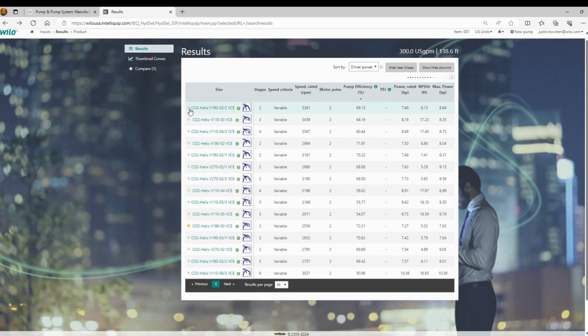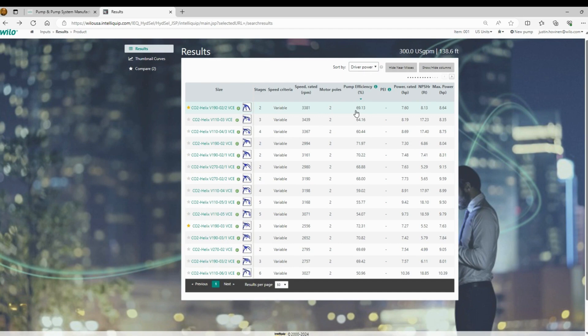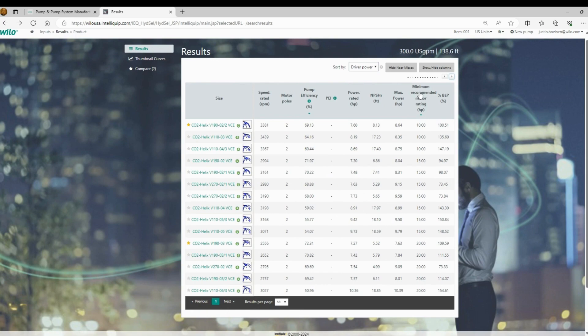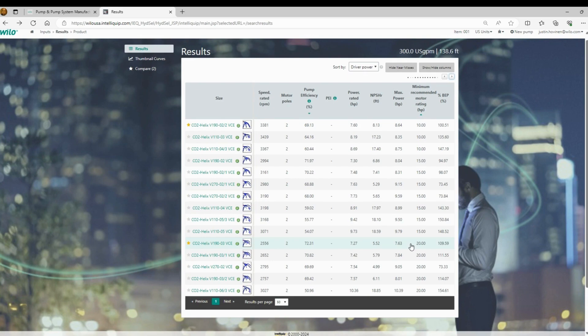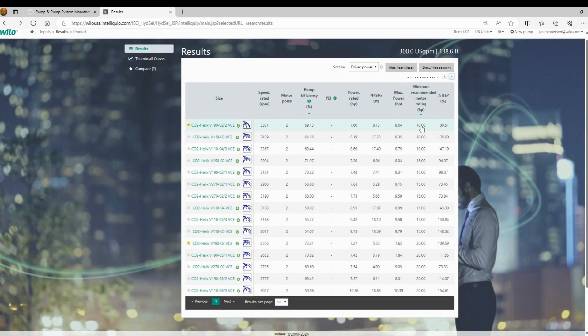And we'll see why. So now we have the CO2 Helix V190-2. It is hitting the primary duty condition at 3381 RPM. The pump efficiency is actually 69%, so slightly less efficient. Rated horsepower is similar, but if we go over here to the right, we'll see a column called minimum recommended motor rating. So this booster is 10 horsepower. If we go back down to the original selection that was sorted by efficiency, that was actually a 20 horsepower motor running at very reduced speed, very efficient, but you're going to cost yourself out of any job.